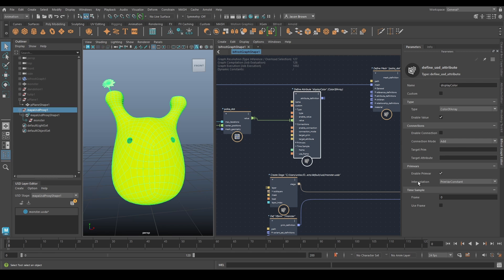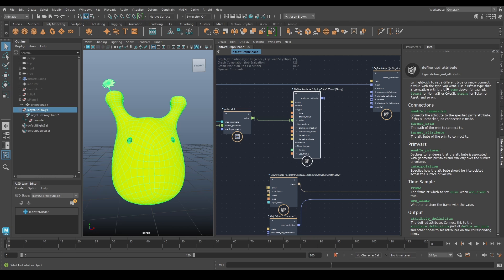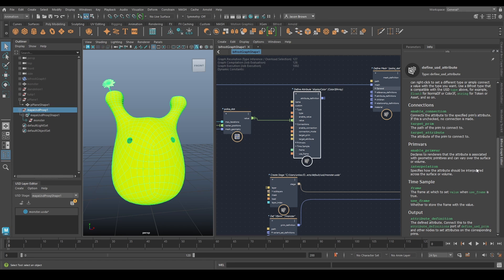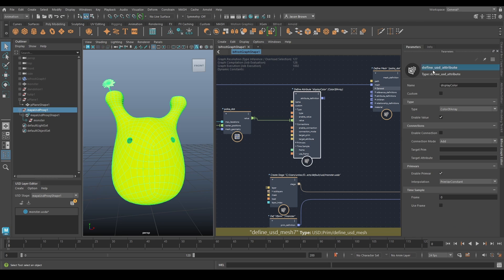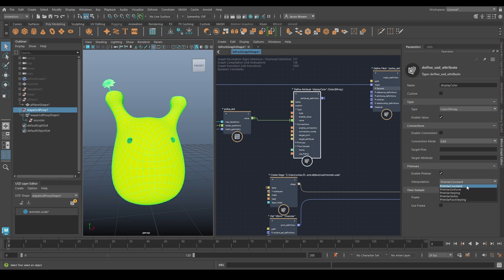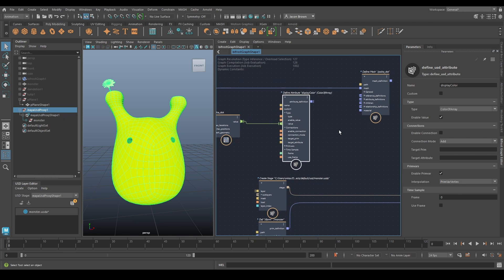Right now it's set to constant - this is the interpolation. We can check the info node: primvar declares to renderers that an attribute is associated with geometric primitives and can vary over the surface or volume. It specifies how the attribute should be interpolated. A constant primvar is the same color for everything, a uniform primvar is one per face, a varying primvar means an array that varies. The one we want is primvar vertex, which tells USD there is a color value coming in for each vertex - which is precisely what we want. Let's change it to that.